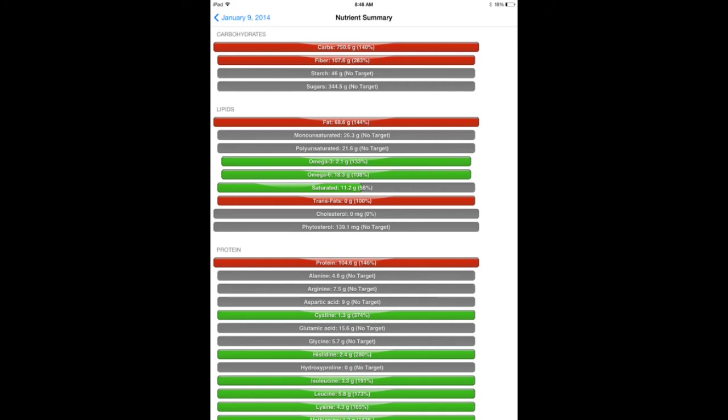For the lipids, the fats, you can see I got almost 70 grams of fat. That is a lot of fat. But this day I met all of the omega-3 needs, which I always do very easily. Even if I don't eat ground flaxseed or anything like that, because of the large amount of green leafy vegetables that I eat, I still get as much or more than the recommended amount of omega-3s.